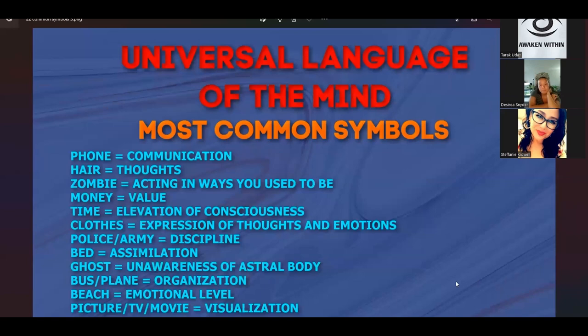All right, so let's pick up where we left off going over the most common symbols. I want to continue to go over these so that we can continue to learn the foundation of the language, the structure of the language, how this language is built, how it operates.